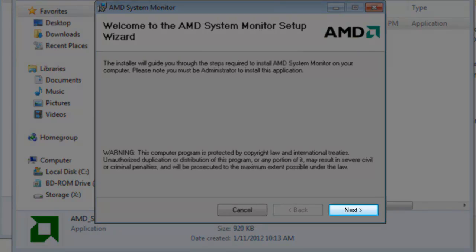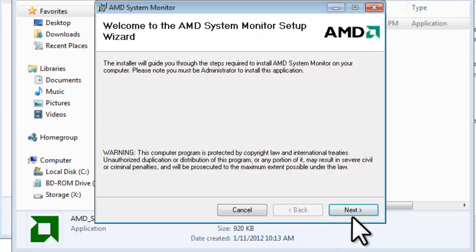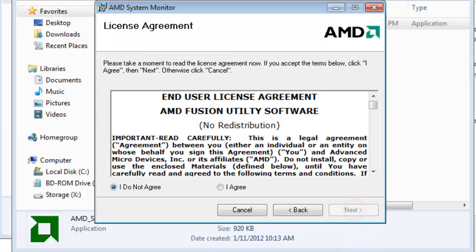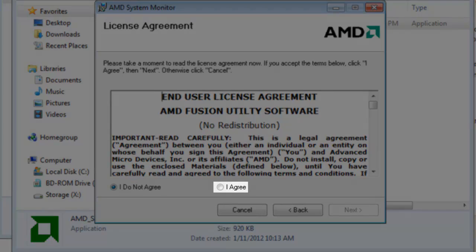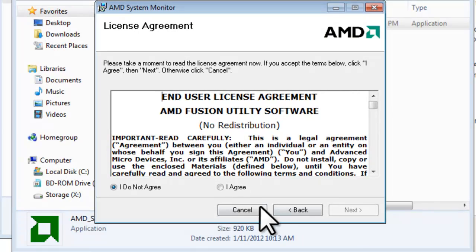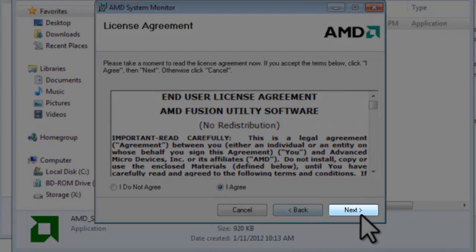On the Welcome screen, click the Next button. On the License Agreement, click the Radio button to select I agree. And then click the Next button.